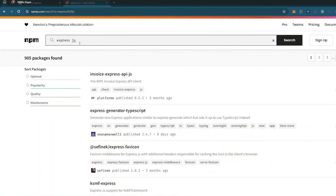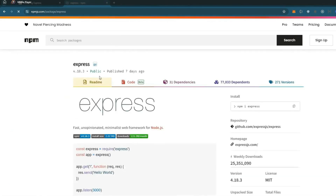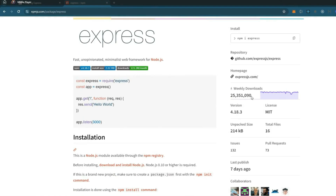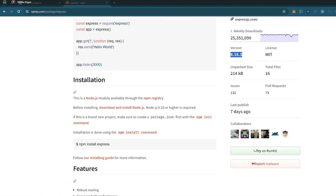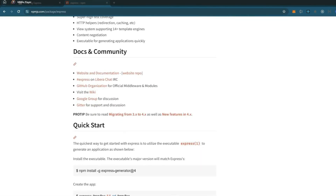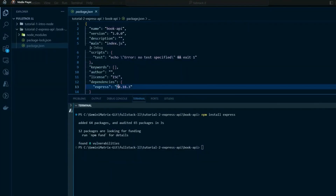If you take a look at the Express package itself on the npm registry, you can gauge whether it's a package you can trust. It has 25 million downloads per week, it's well maintained, the documentation looks solid — it's a package we can trust. We're running version 4.18.3.